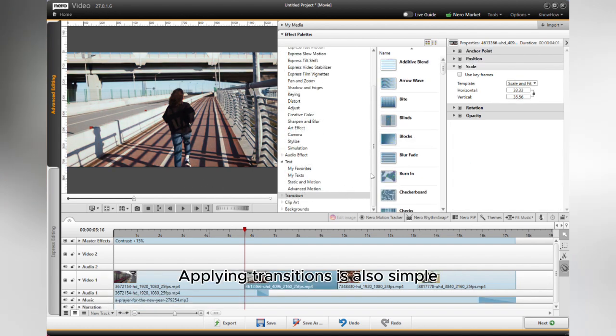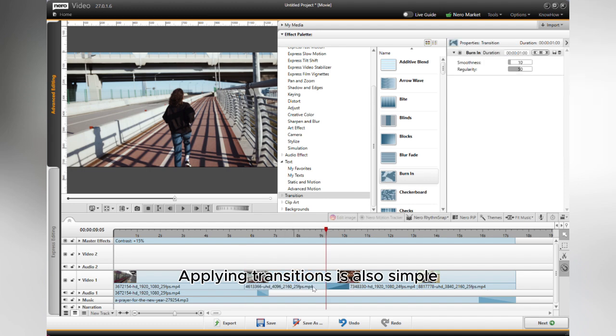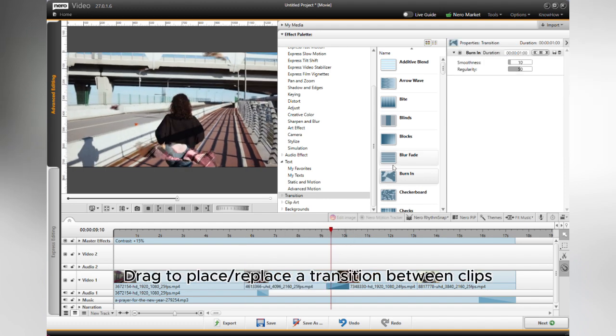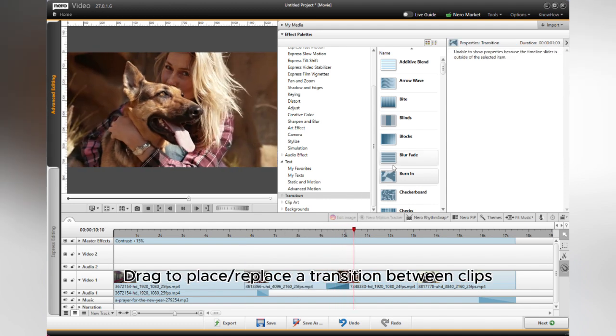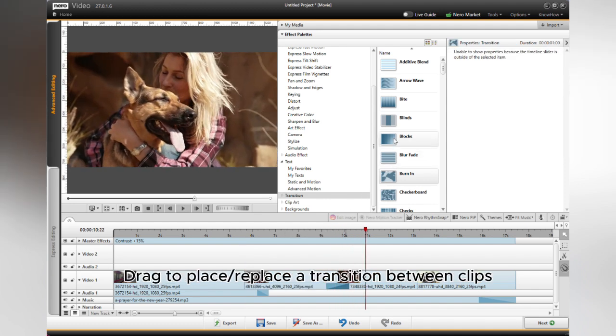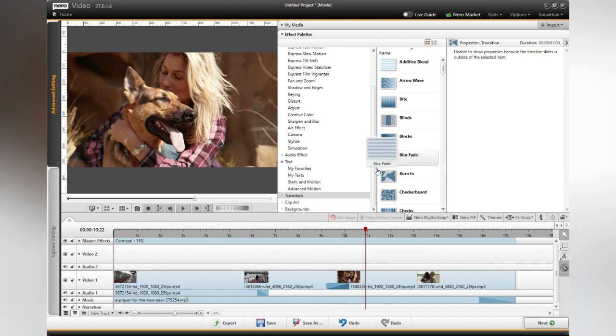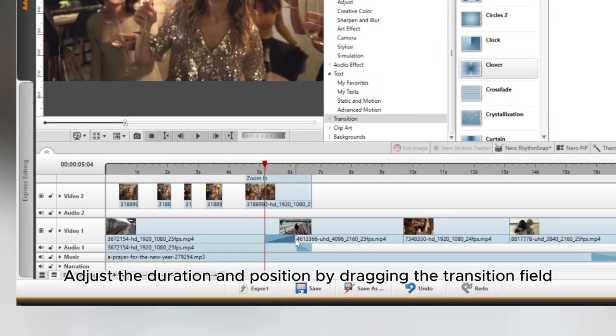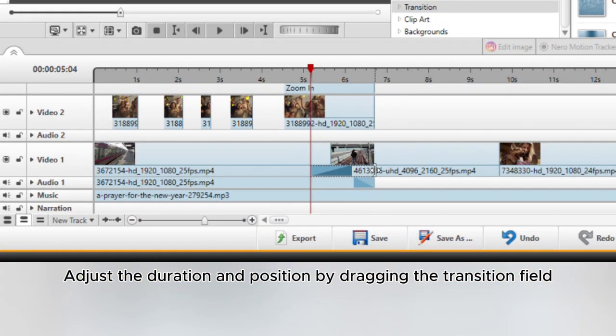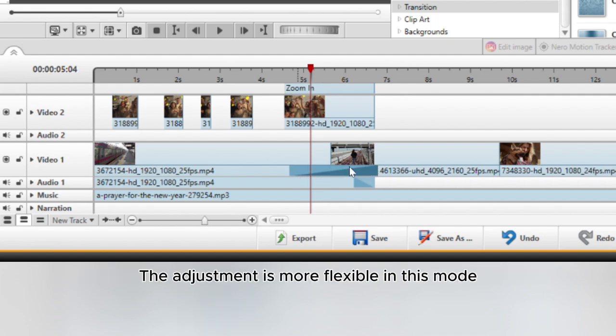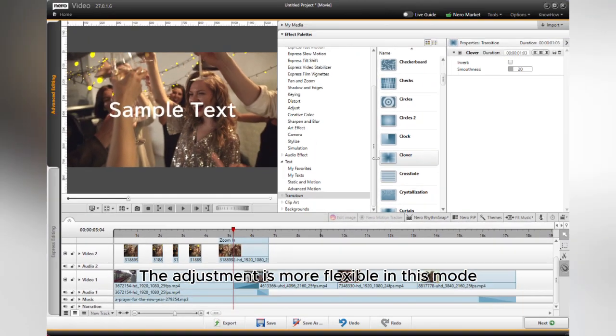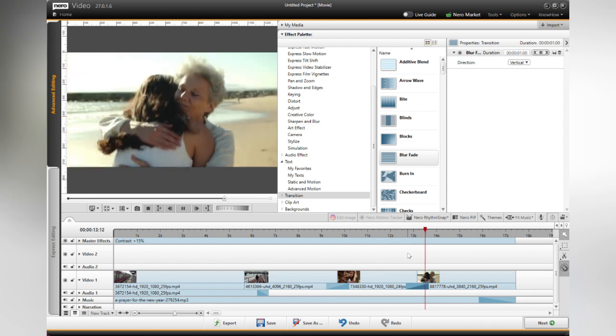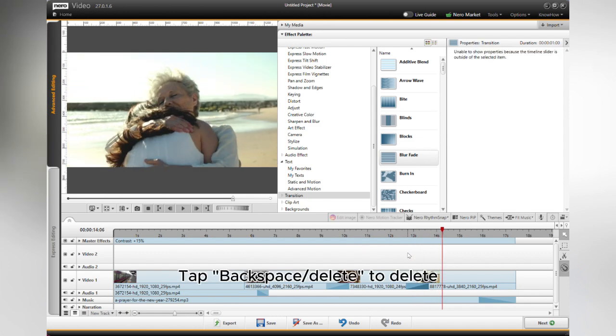Applying transitions is also simple. Drag to place or replace a transition between clips. Adjust the duration and position by dragging the transition field. The adjustment is more flexible in this mode. Tap Backspace or Delete to delete.